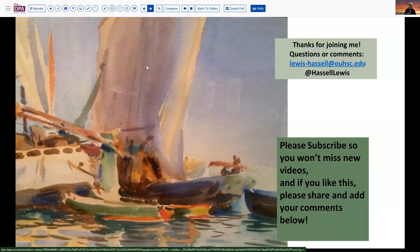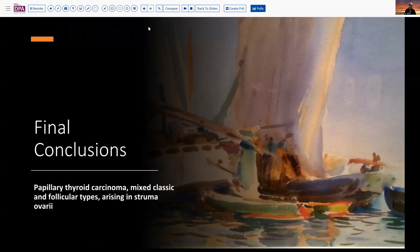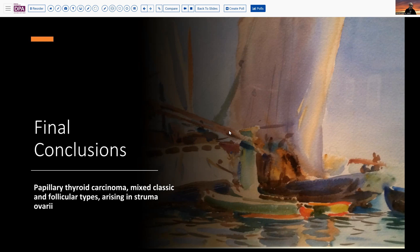Our final diagnosis today is a papillary thyroid carcinoma, mixed classic and follicular types, arising in struma ovarii. We hope this was helpful to you. If you liked this, please hit that like button and help others see this very interesting and relatively unique case. As always, we would love for you to subscribe to the channel — we continue to post videos with some regularity, and that allows you to benefit and learn, even as we are learning as we go along. Thanks so much for joining me.